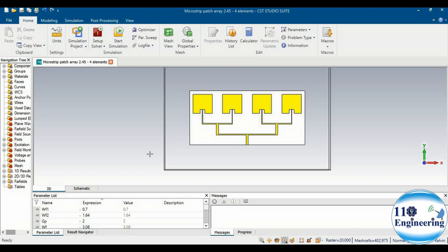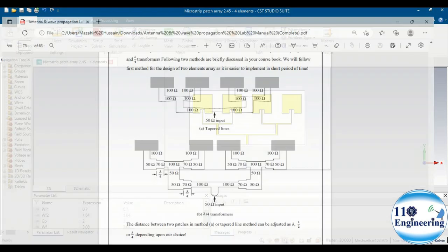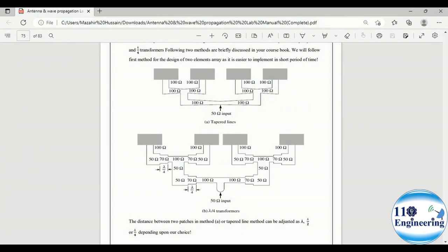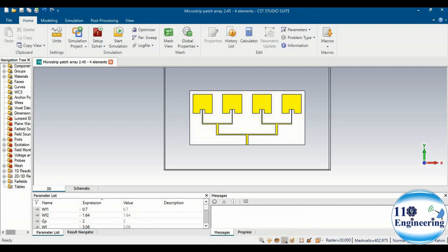Let's take an example of a four-element array antenna in which we have four values of impedance at different positions. You can observe values of 50 ohms, 70 ohms, and 100 ohms impedance at different positions of the transmission line. Let's check how you would find these three types of values in our design.